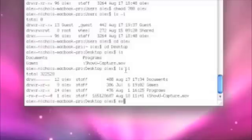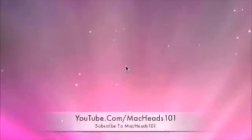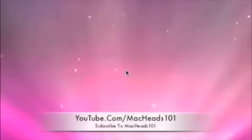So, thanks for watching. I hope you enjoyed the video. Stay in touch with MacHeads, subscribe. Anyway, bye.